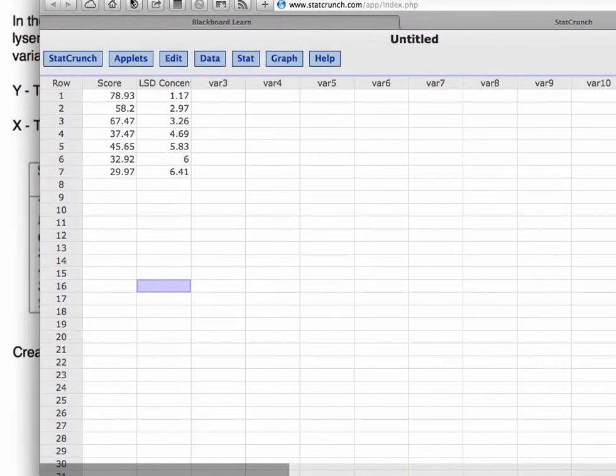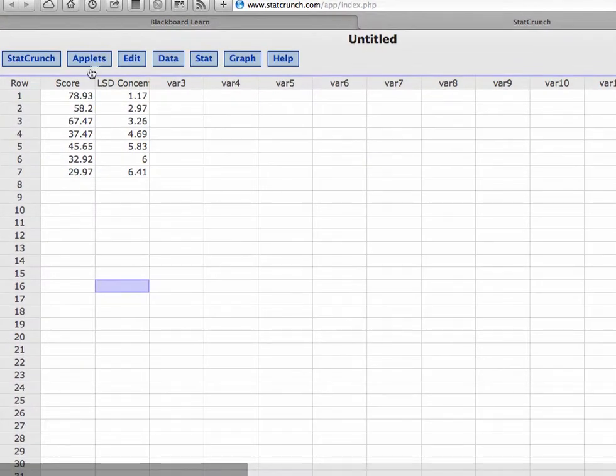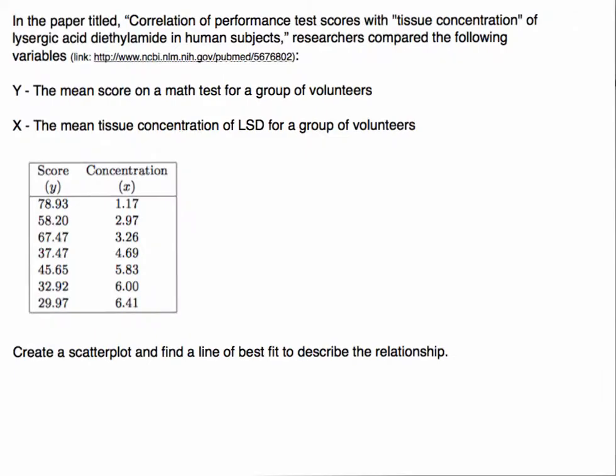I've already put the data into StatCrunch - the score, the math test score, and the LSD concentration. If we look back quickly, notice that the score is what we're going to use as our Y variable, so this is the dependent variable, and X is our independent.